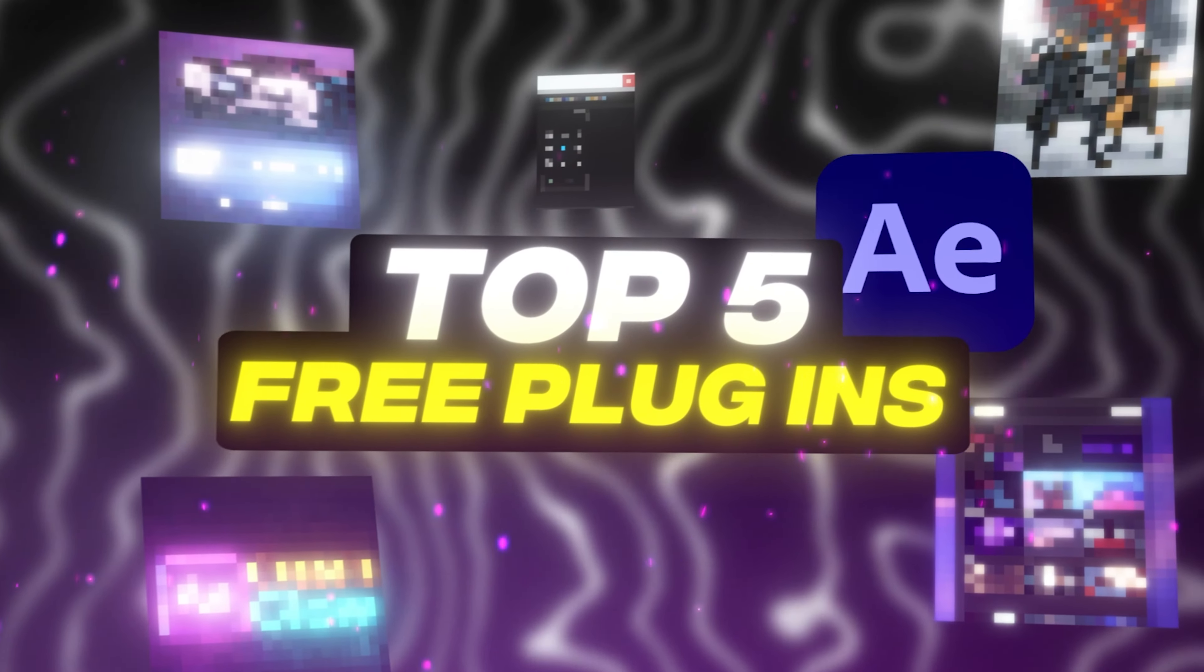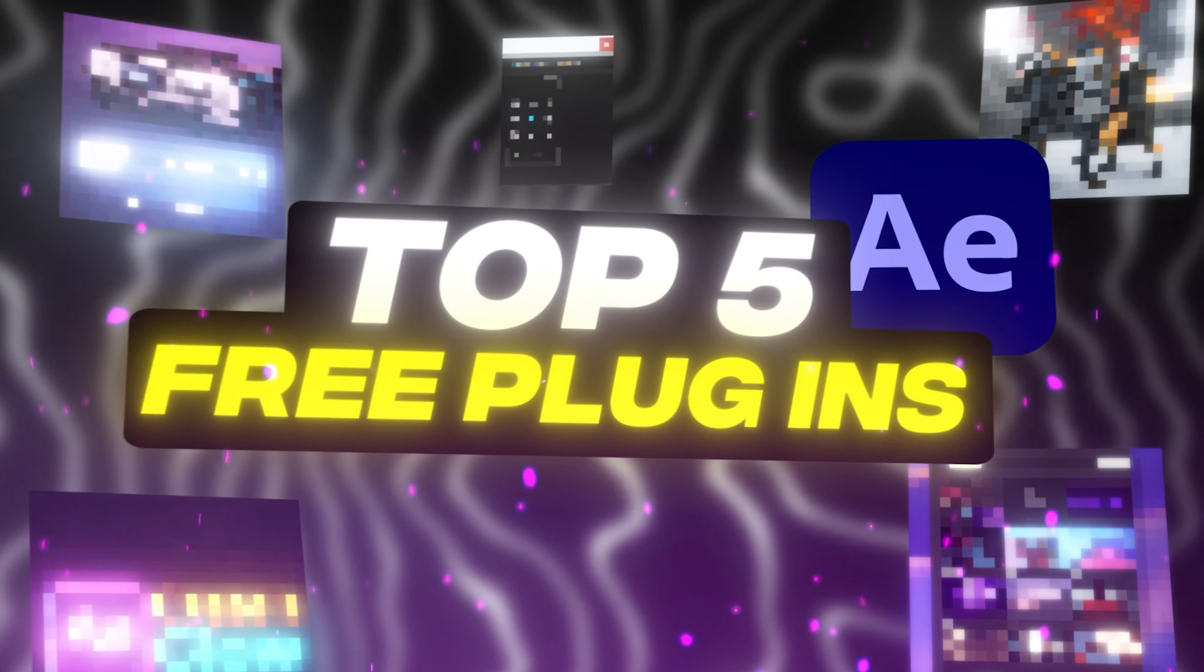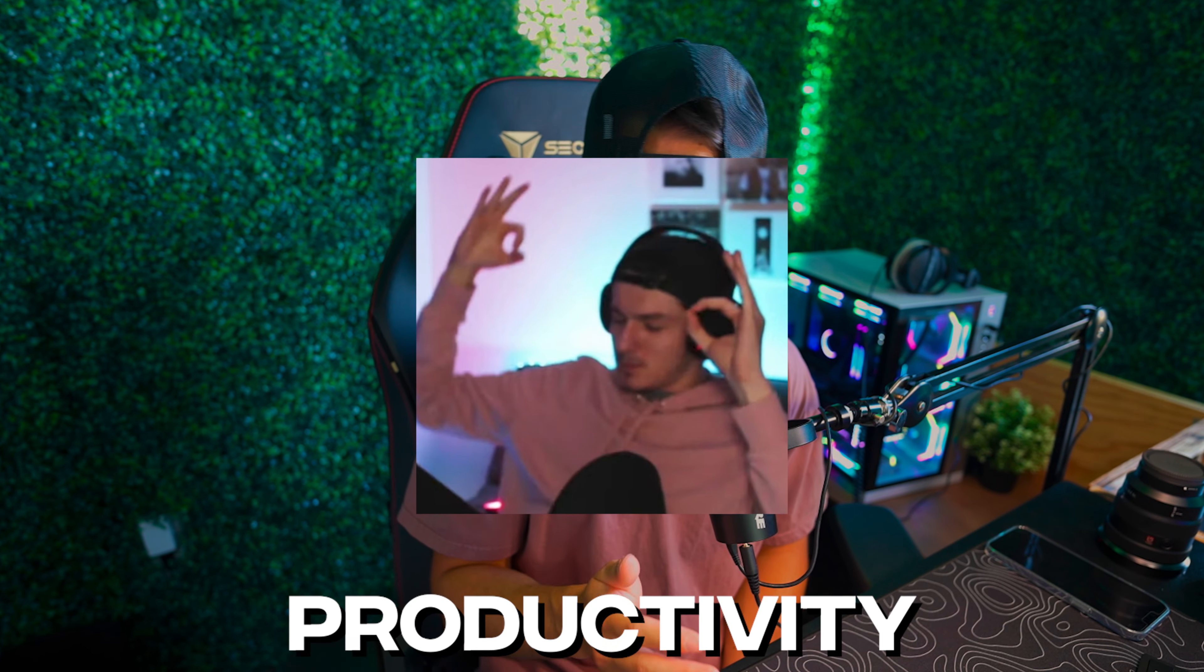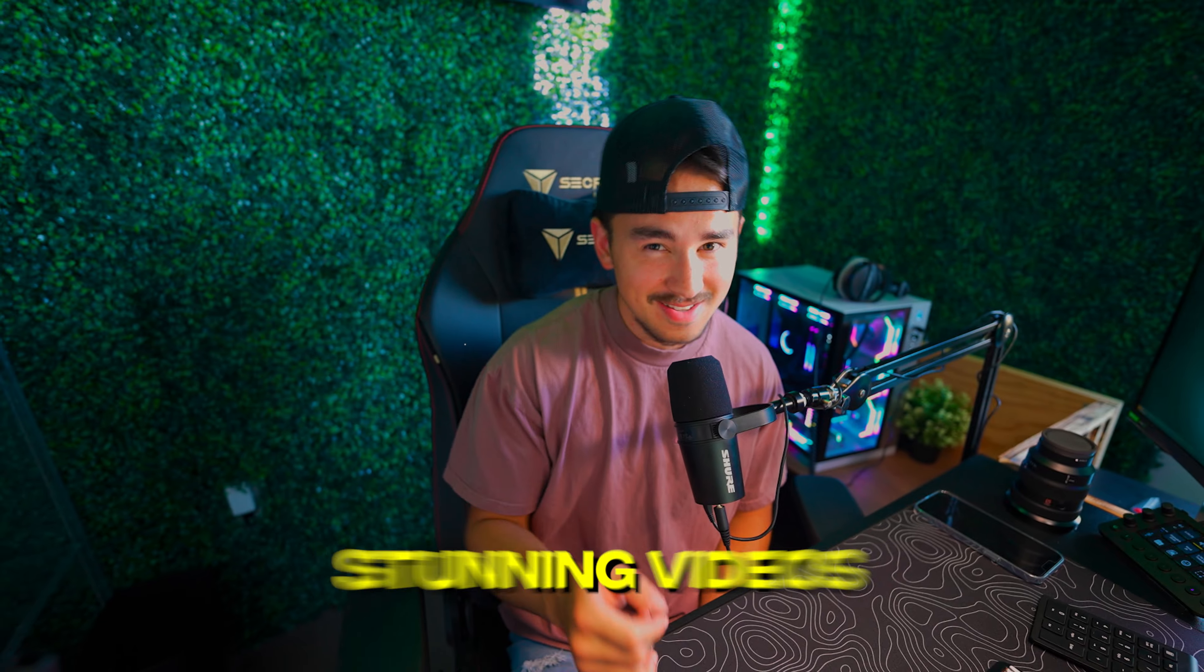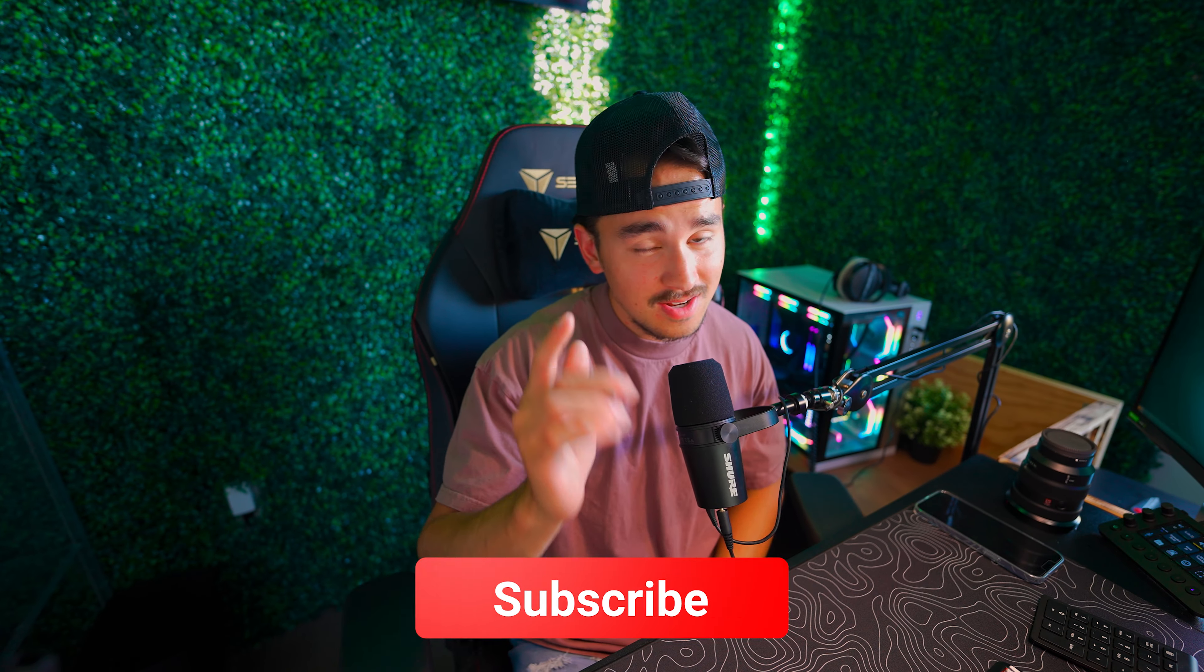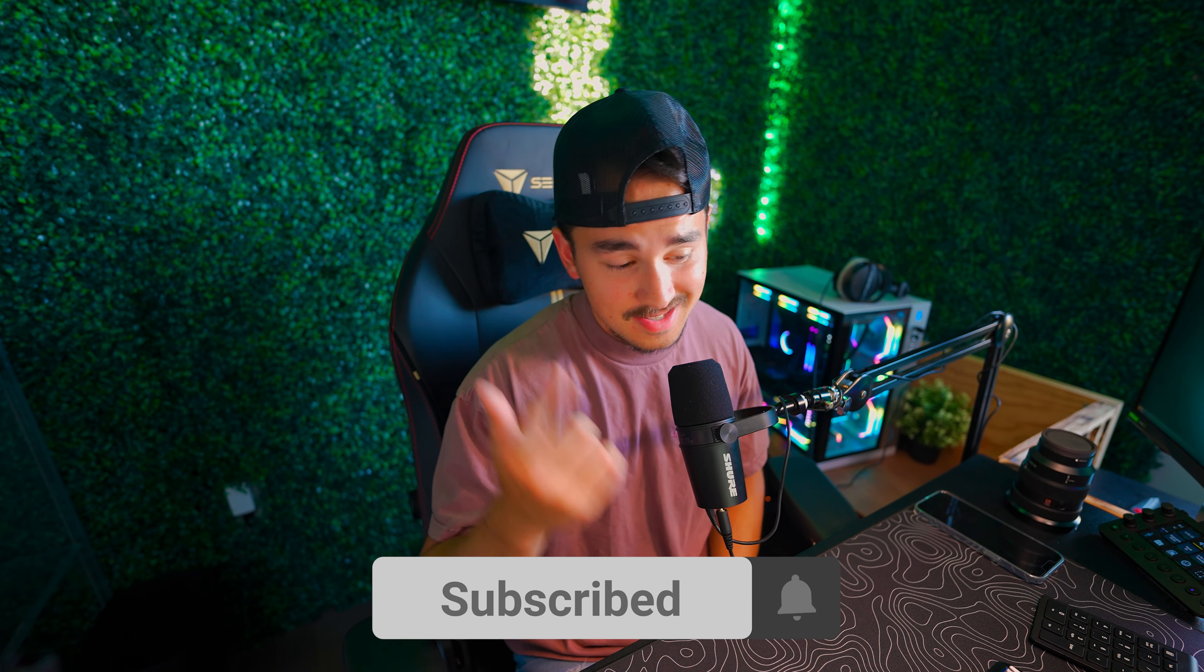We're going to be counting down the top 5 free plugins for After Effects that are guaranteed to increase your productivity and help you create stunning videos. And the last plugin on this list I absolutely cannot live without, so make sure you guys watch till the end and let's get right into it.